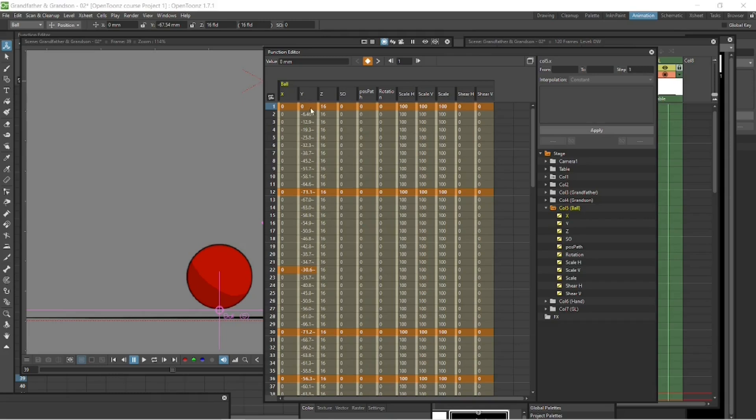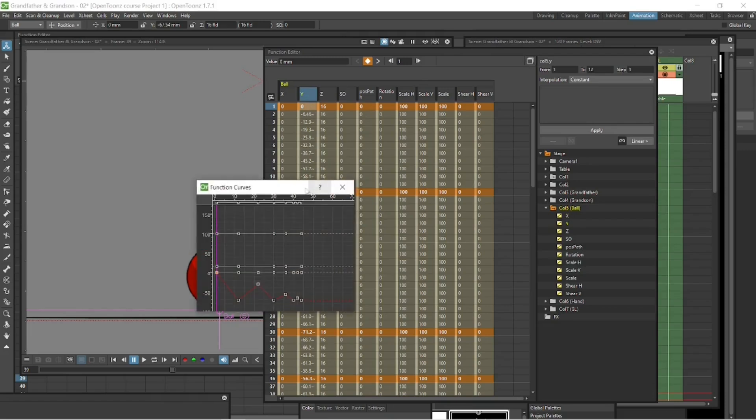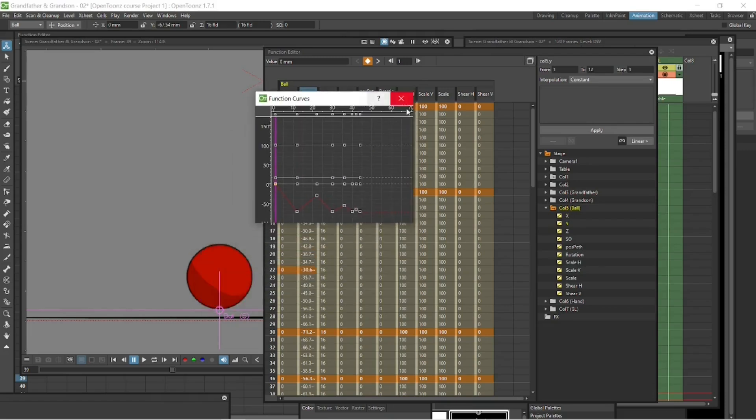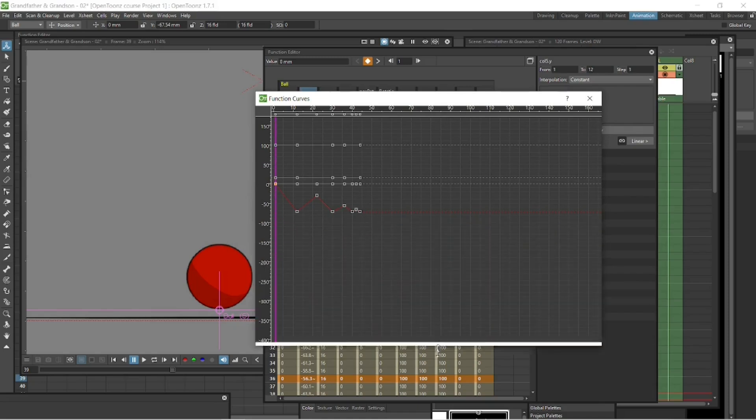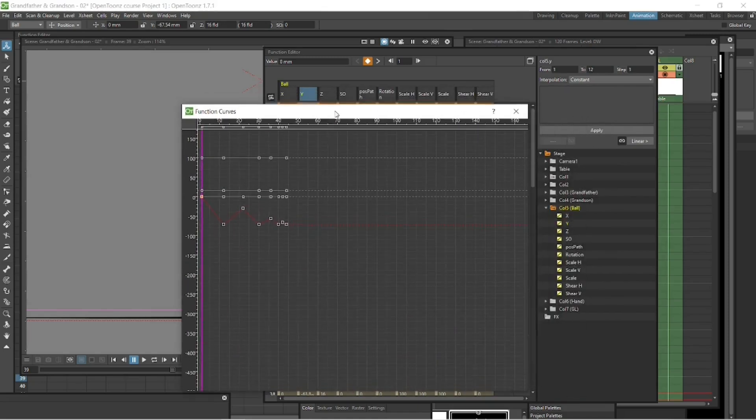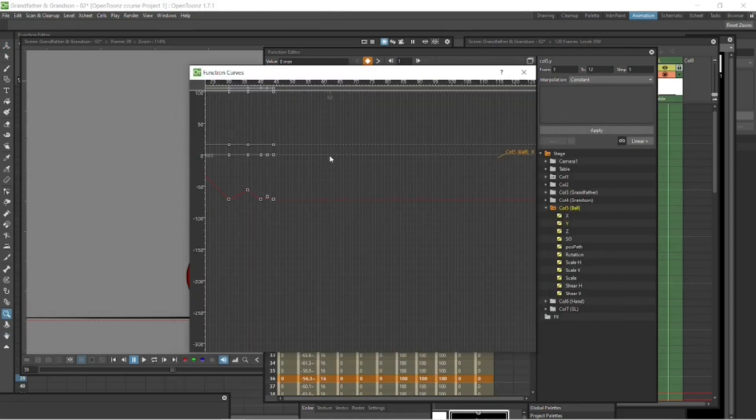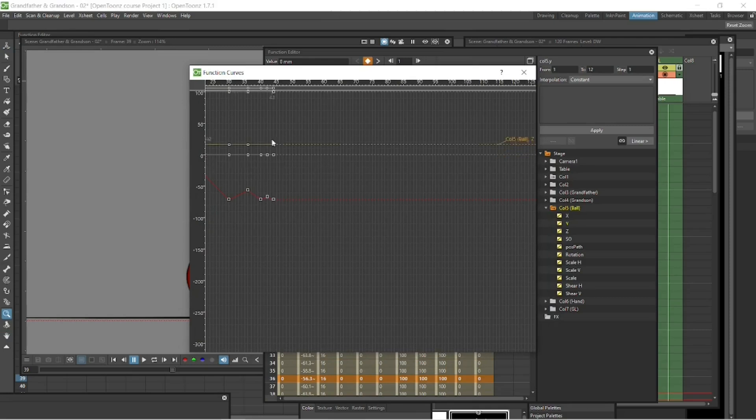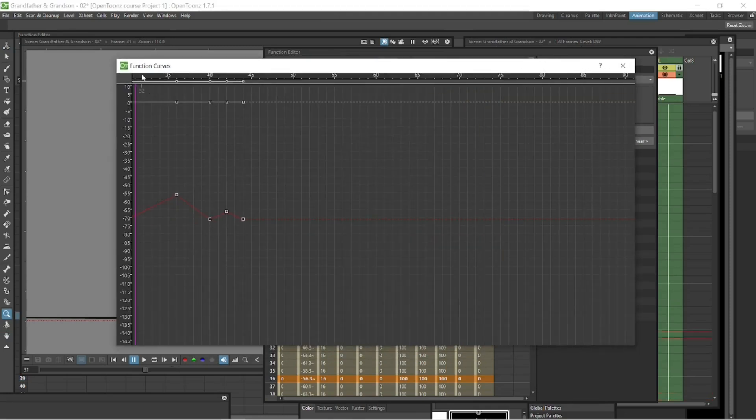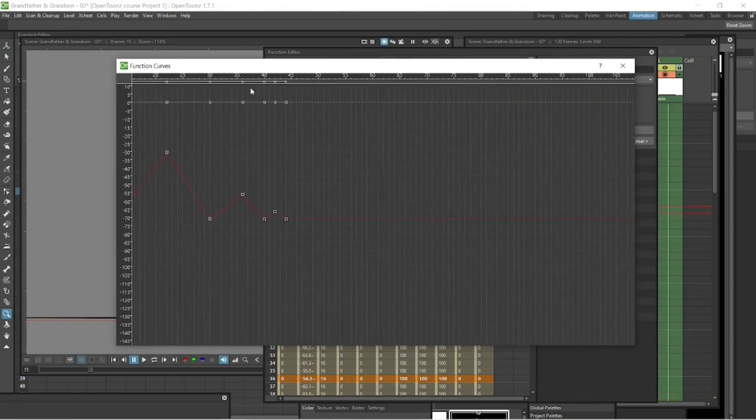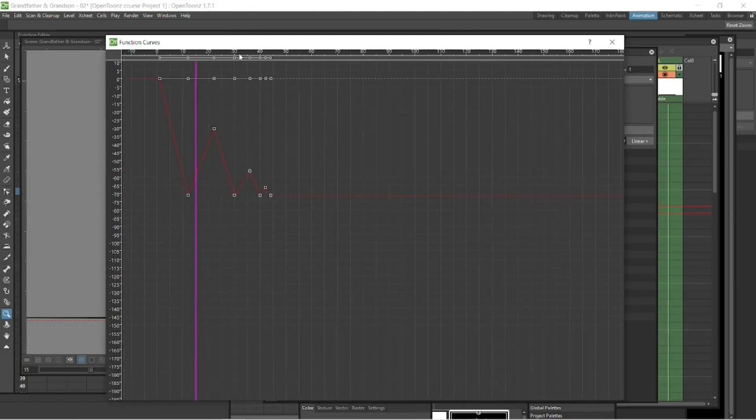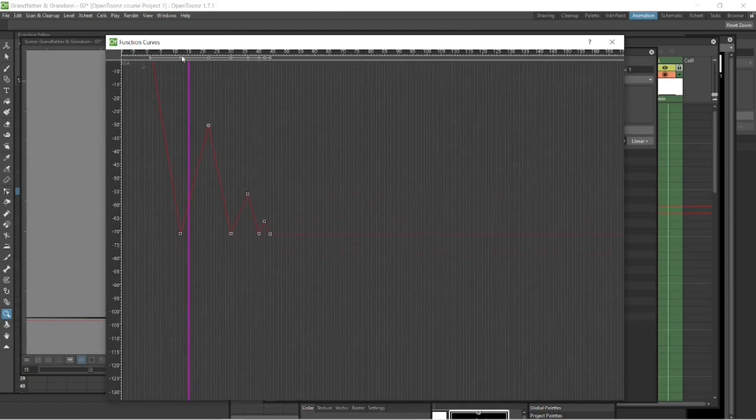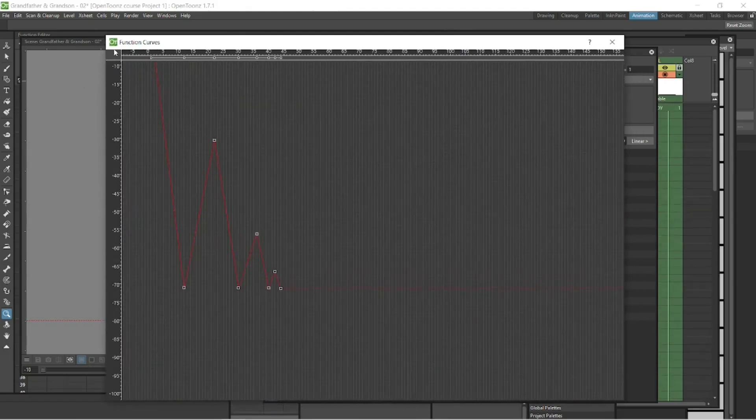That's the one we want to fiddle with. So let's select that and then go up to this button here, these little boxes here. Click that and it will bring up your function curves, which puts all of this data into nice curves that we can work with. You can either work with the data in the columns there, the numbers, or you can work with the curves. Most people like to use the curves because it's visual, and we obviously work in a visual medium.